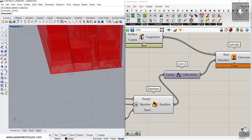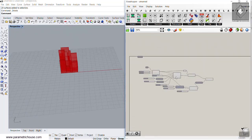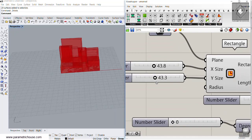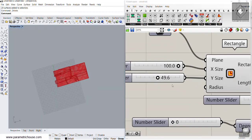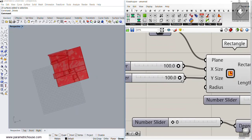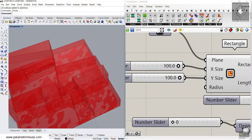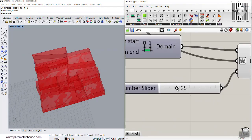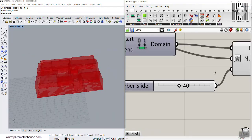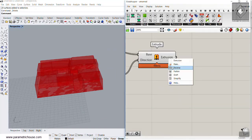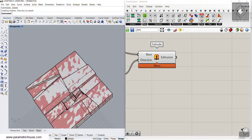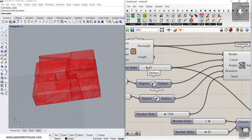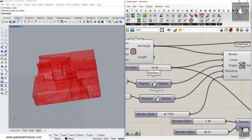Here we have different extrusions for all those fragments. We can give this to the Z direction — let's scale it up a bit to get better results. Let's make this a square. You can see that if I change the seed of the random, we have different results. This was a tutorial about Substrate and how you can produce it.